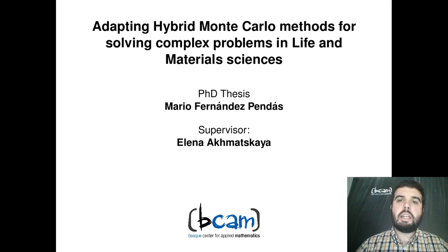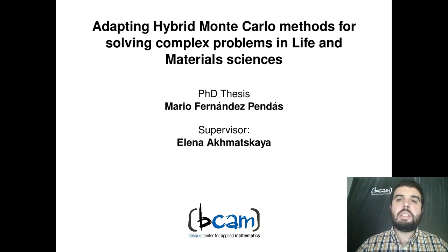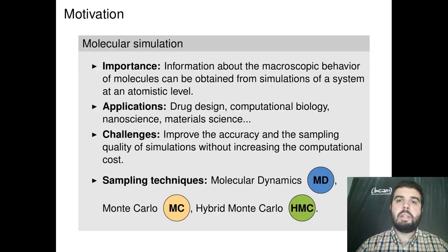Hi, I'm Mario Fernández-Pendaz. I have done my PhD thesis in the Basque Center for Applied Mathematics, BCAM, under the supervision of Professor Elena Akhmatskaya.